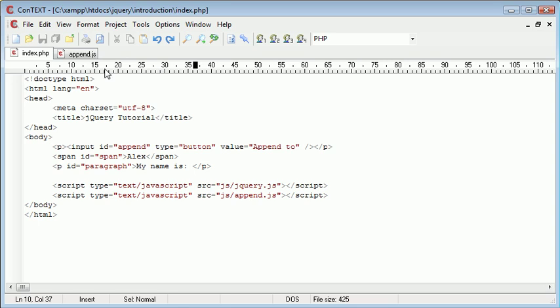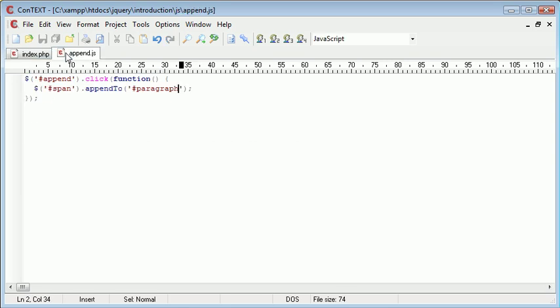So if you have attempted to append one element onto another and you just want a copy of it to be created, we can actually make a simple change to the code that we're currently using and then clone the element and then append it on.